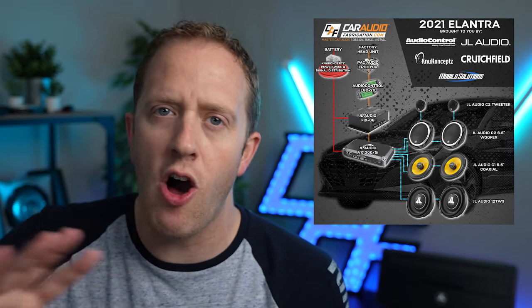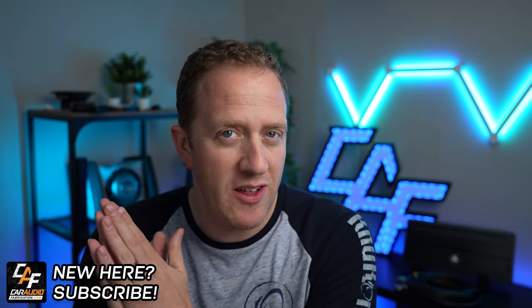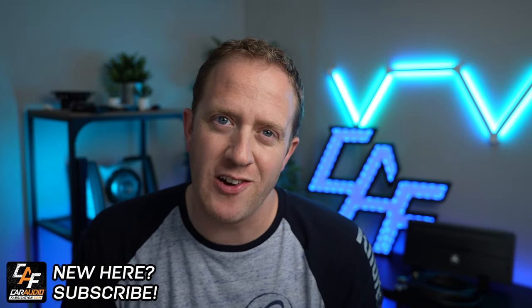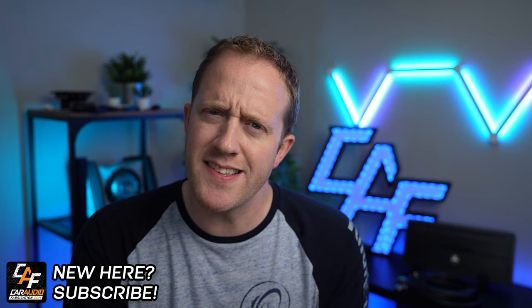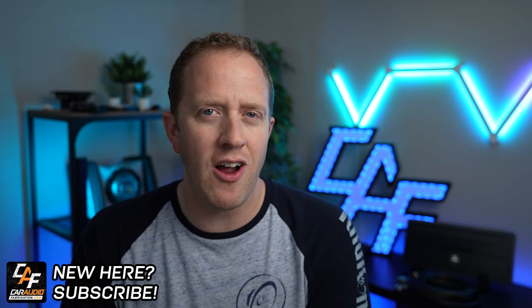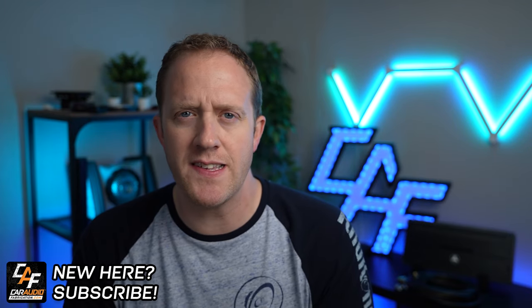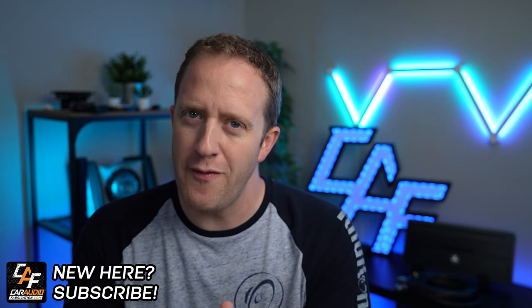I'm currently working on a build that features a five-channel DSP integrated amplifier, all upgraded speakers and subwoofers, and I need to plan the wiring for my build. I'm Mark. Welcome to Car Audio Fabrication, the channel where together we learn how to master car audio and design, build, and install our dream car audio system.